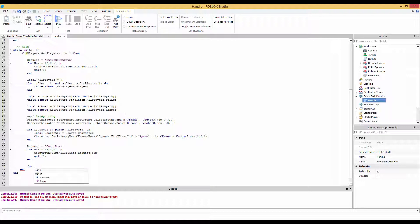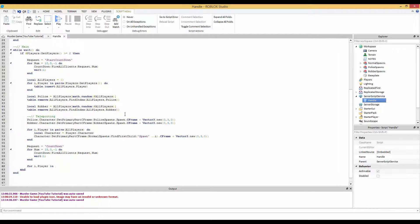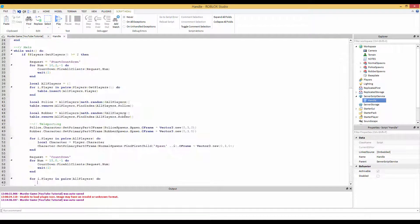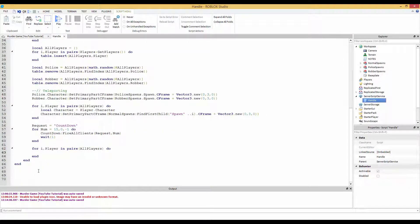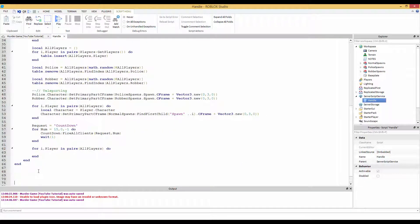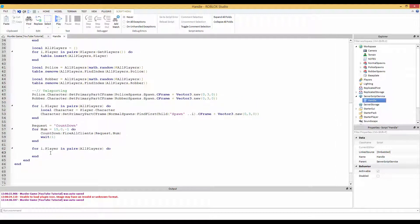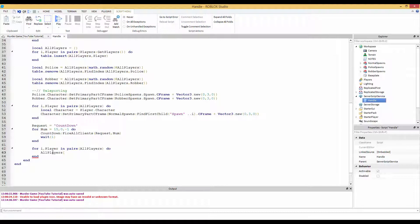So we're going to go for i, player in pairs. We're going to be searching through the all players table, then do. Let me zoom in a little. So we're going to loop through all players. Now we need to make every value inside the all players table nil. So we're going to go all players, then i, which is the index, equals nil.